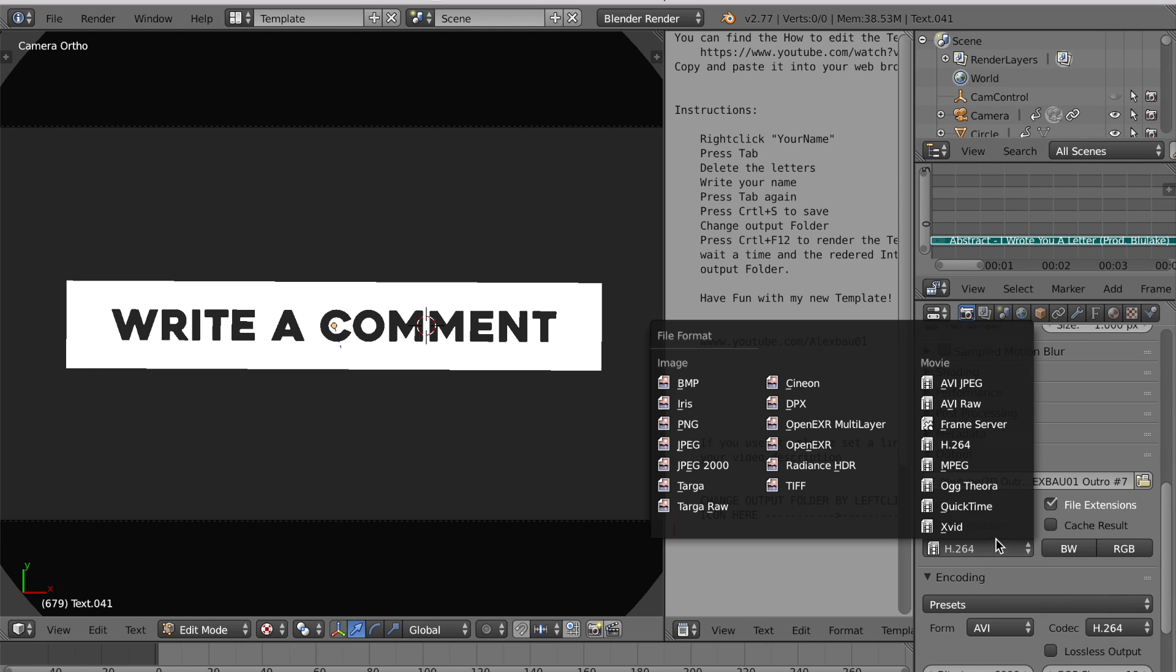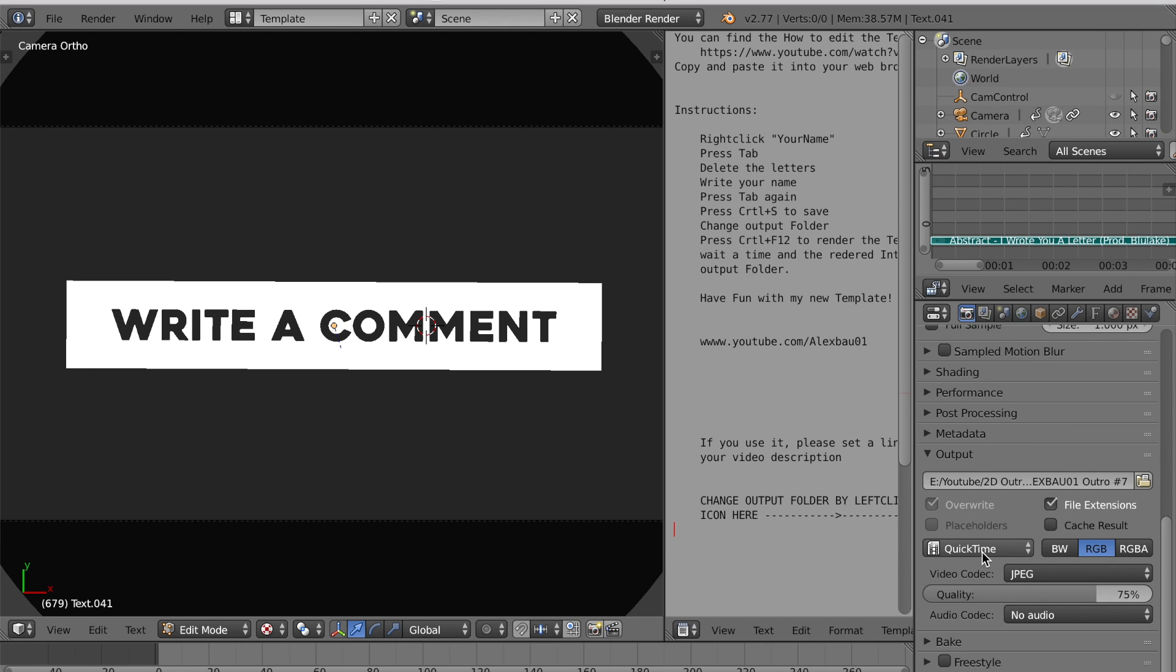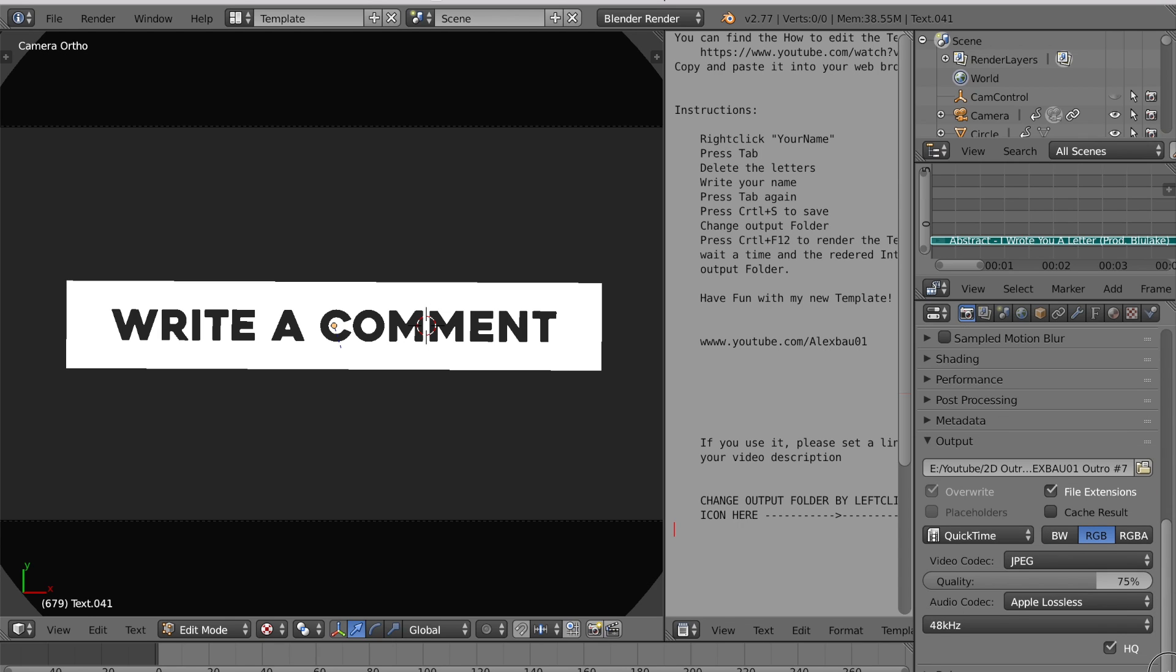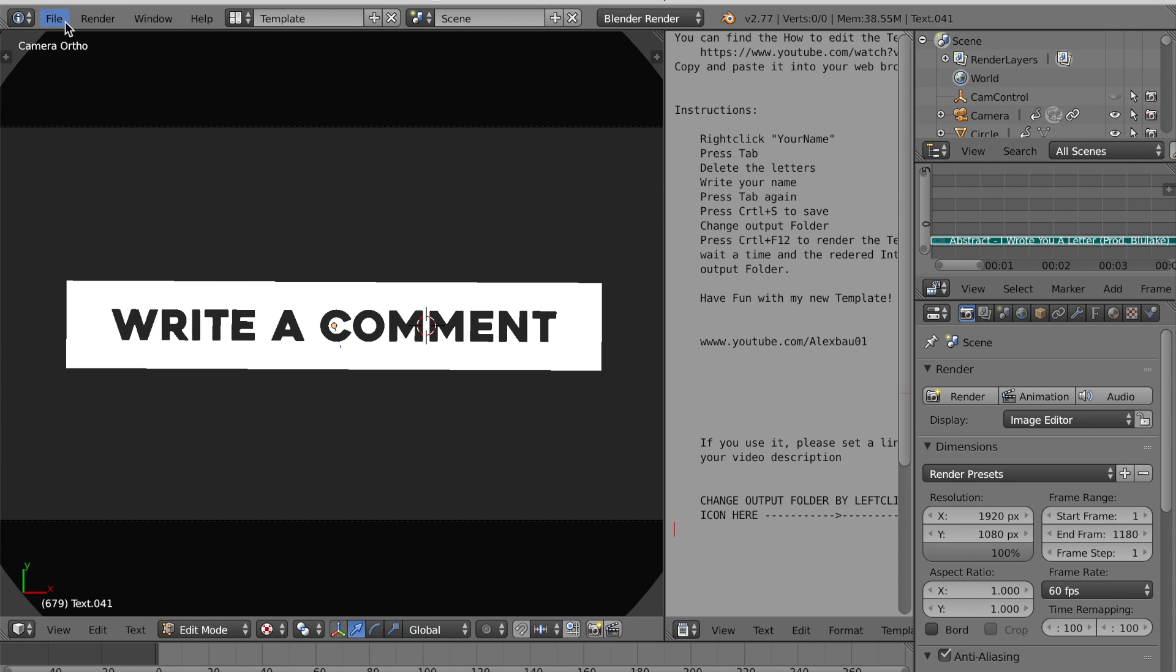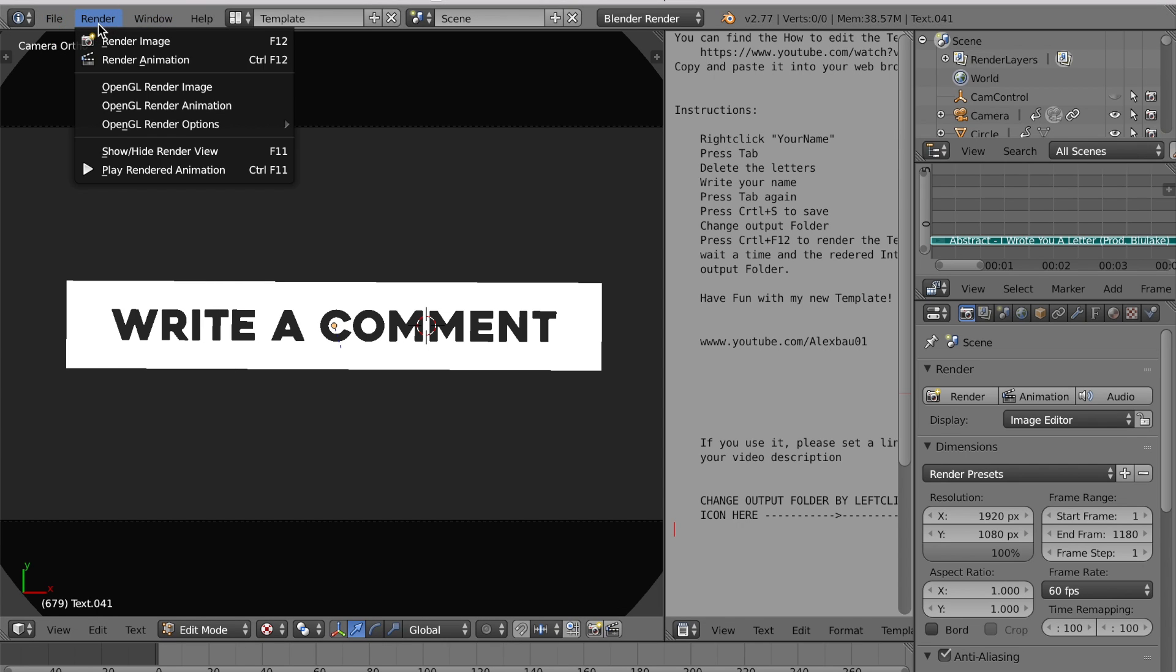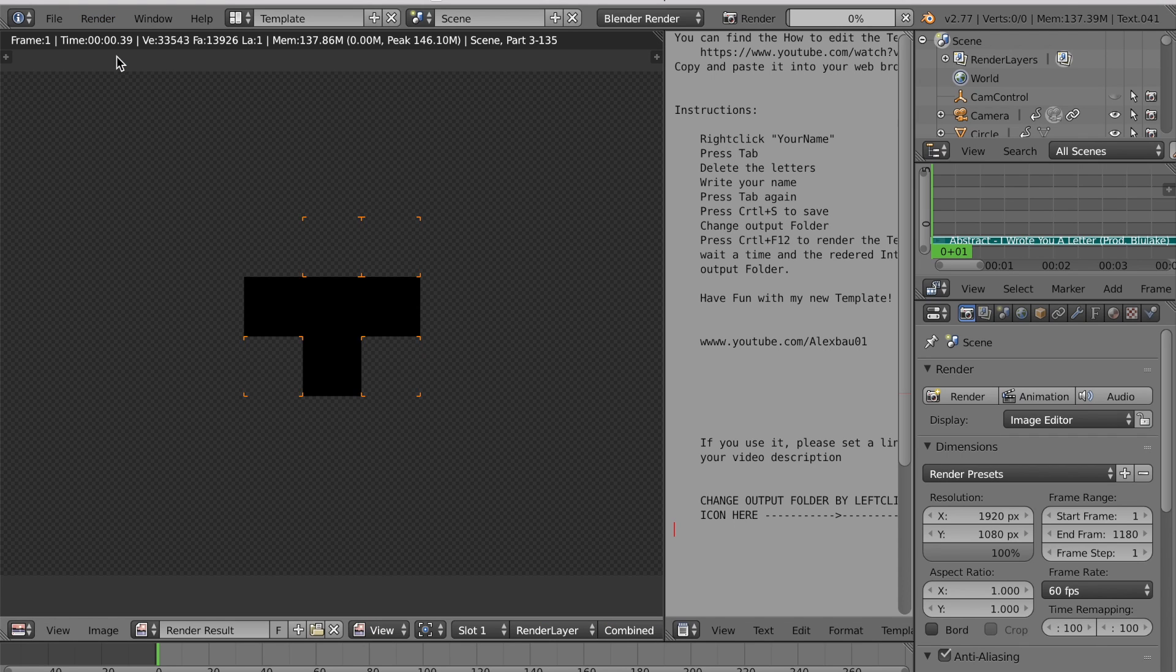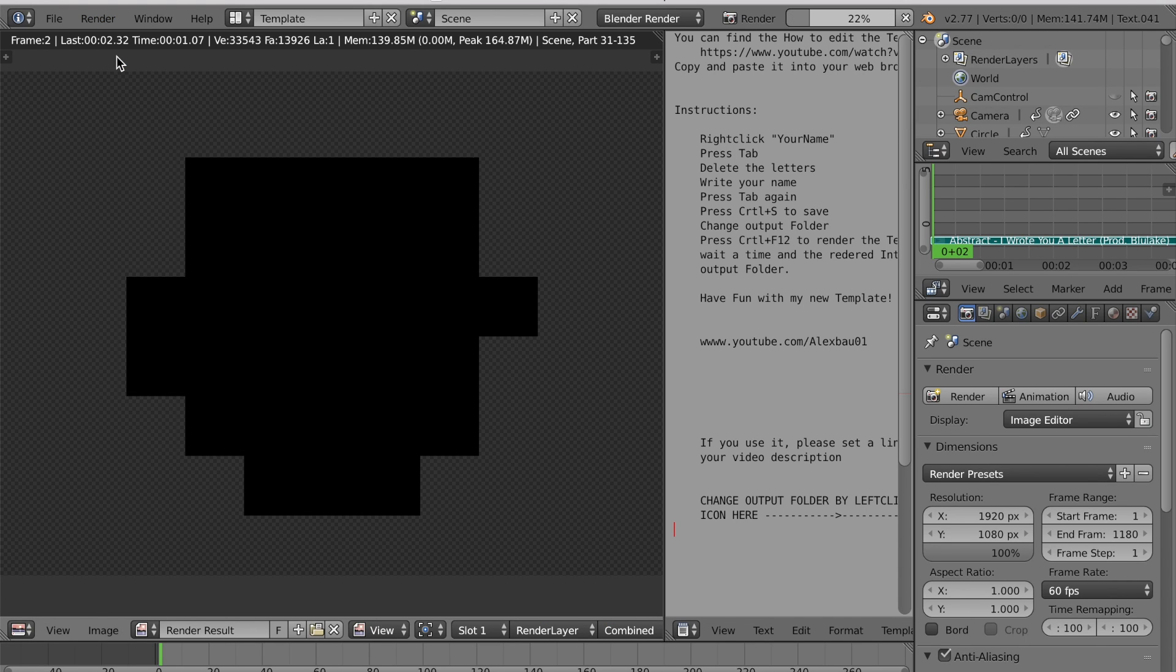So yeah. Basically, when you're done with that, you just want to make sure if you're on Mac it's at QuickTime and your audio codec is at Apple Lossless, as you guys can see. Then once you're done with that, you just want to click File, Save, Render, Render Animation. It'll take, it might take a while, but it will be done soon and your thing will be saved somewhere.